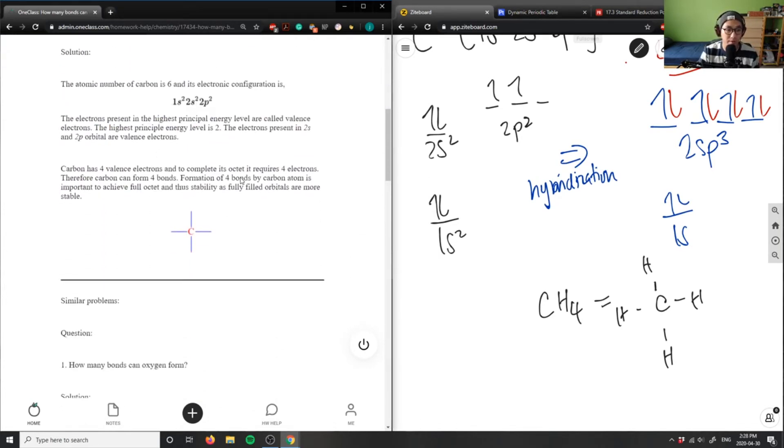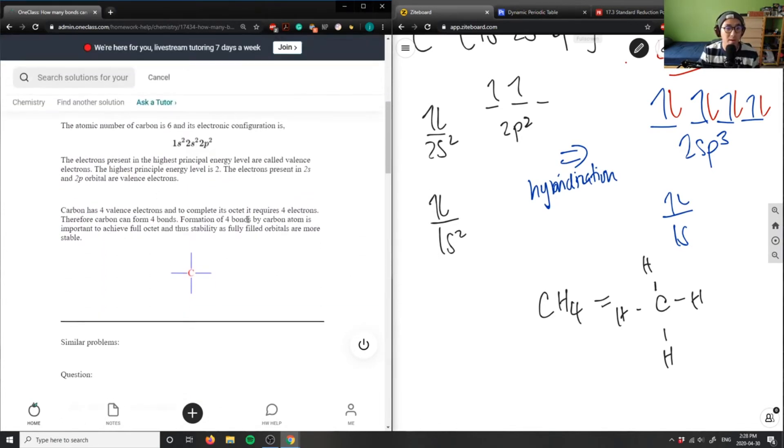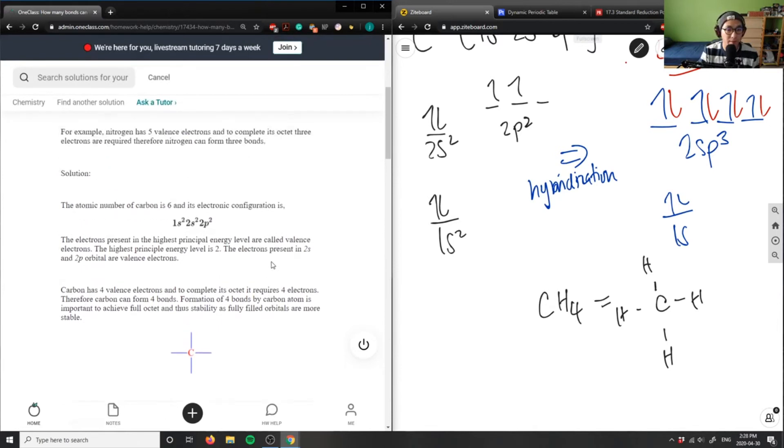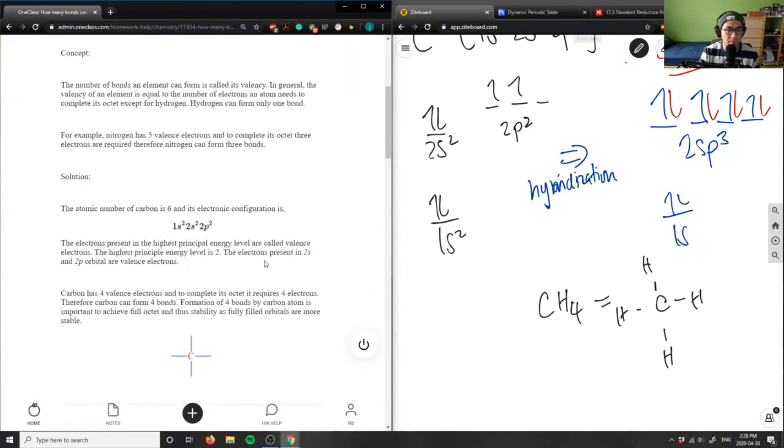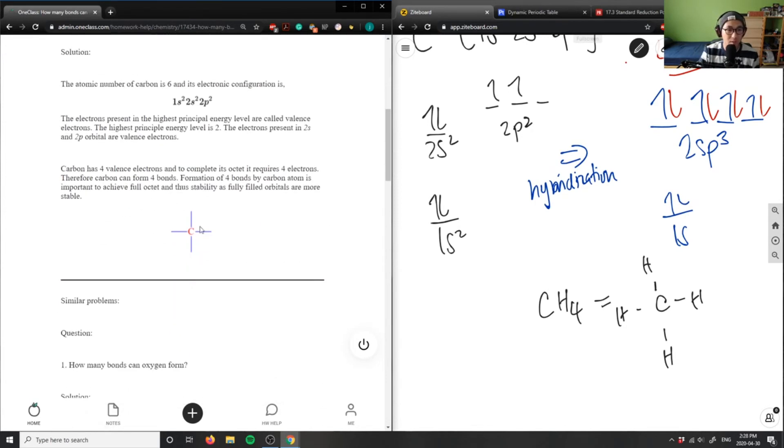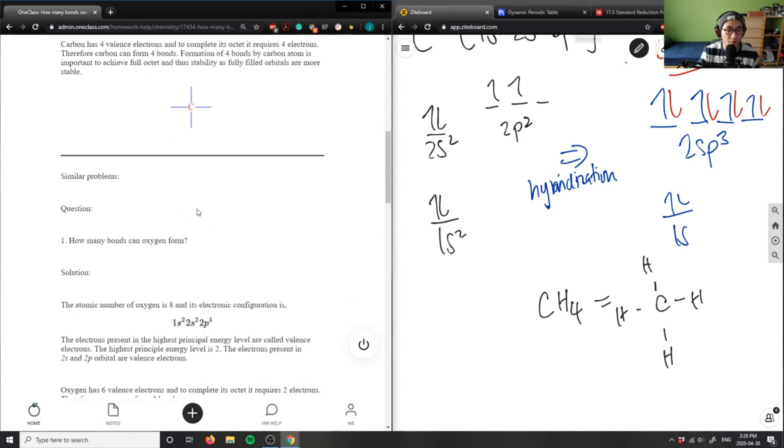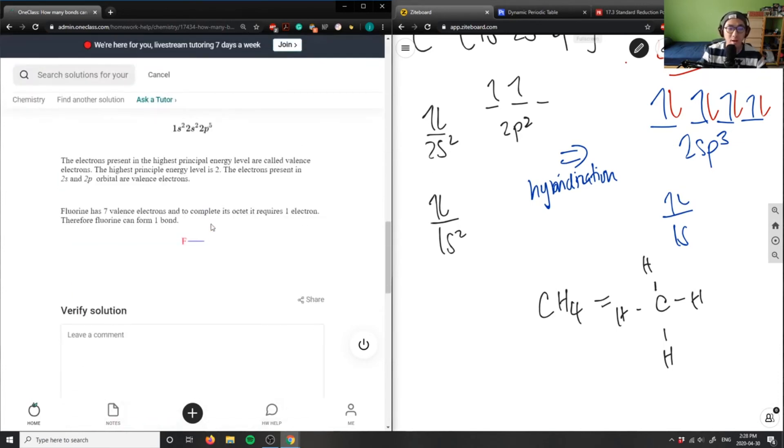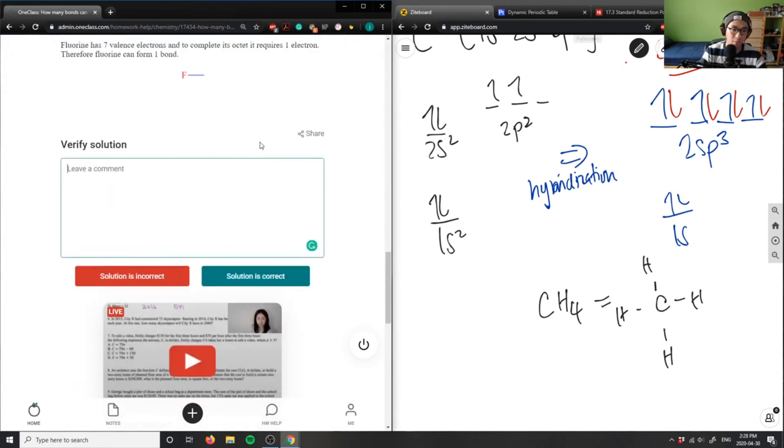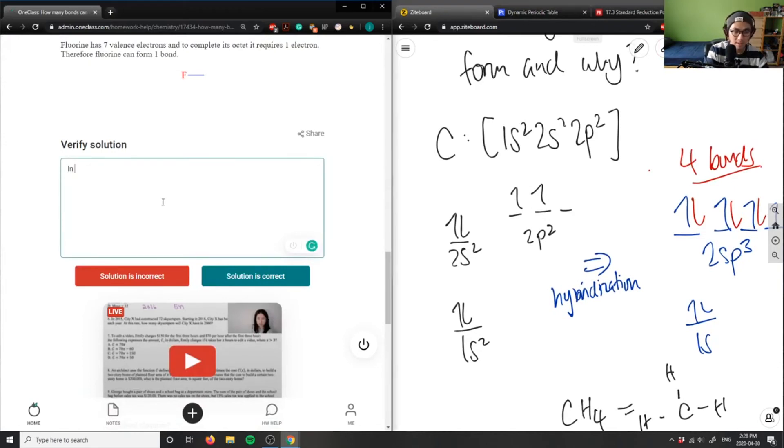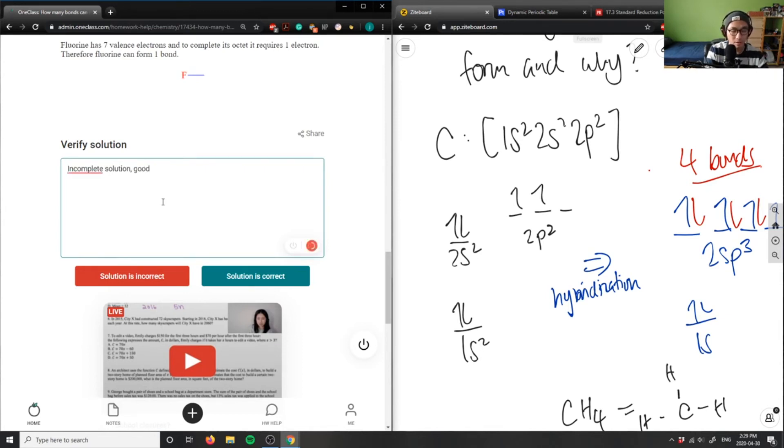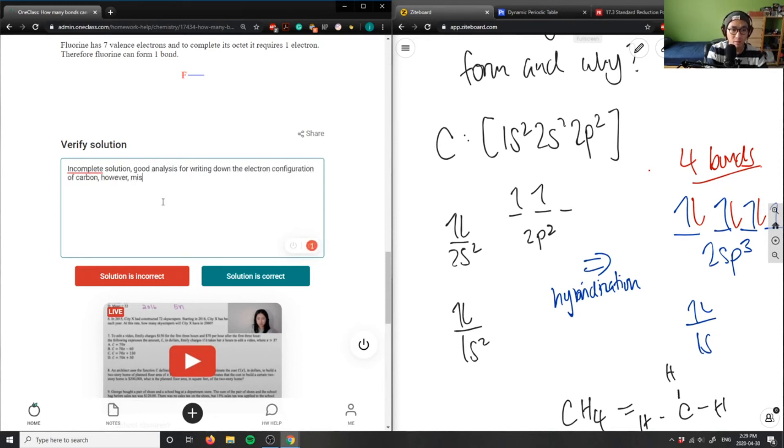They drew the electron configuration—the 2s² and 2p orbitals are the valence electrons, carbon has four valence electrons for a full octet. But they're missing the key point of hybridization. Incomplete solution. Good analysis for writing down the electron configuration of carbon, but missing the key point of hybridization.